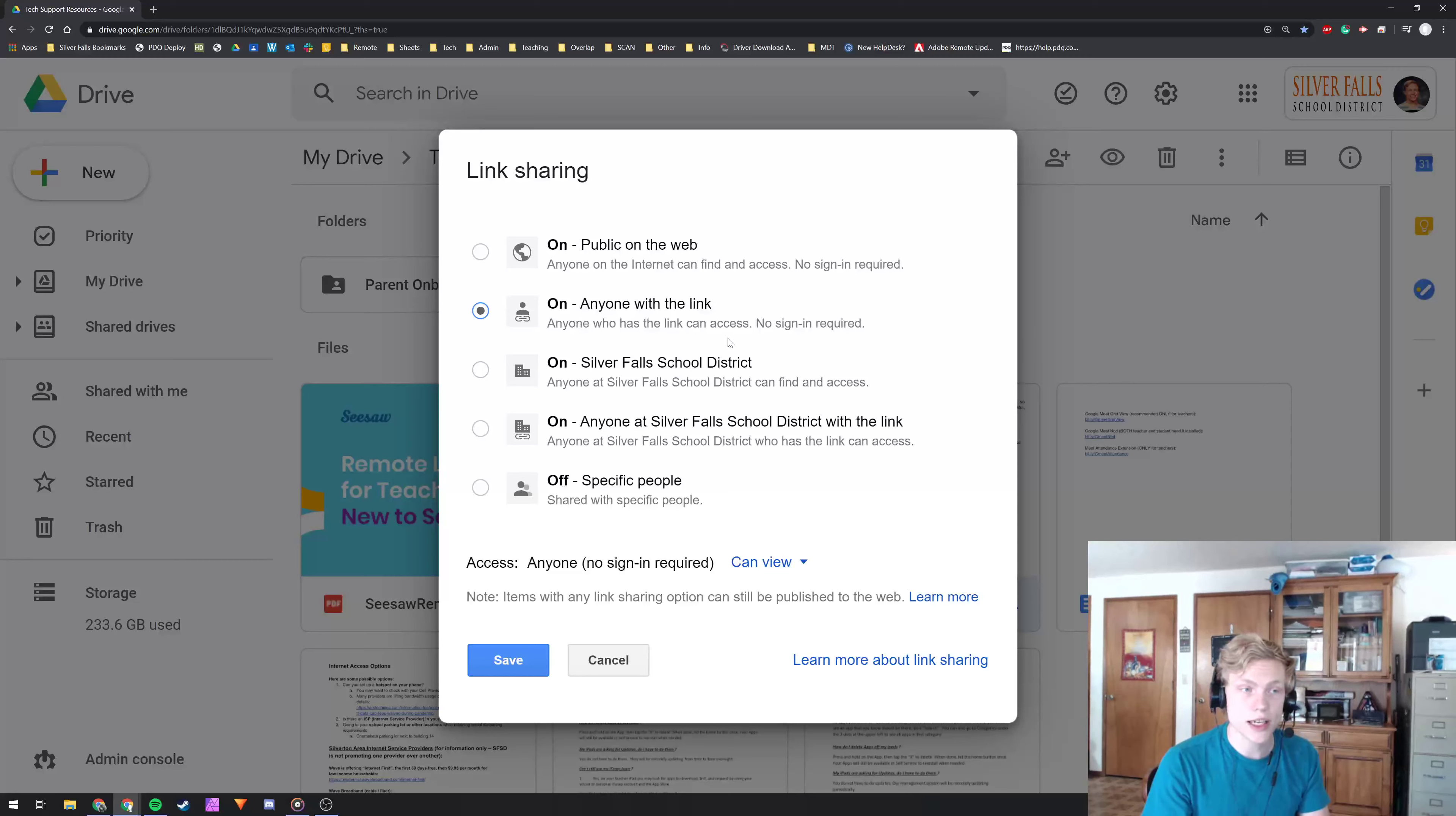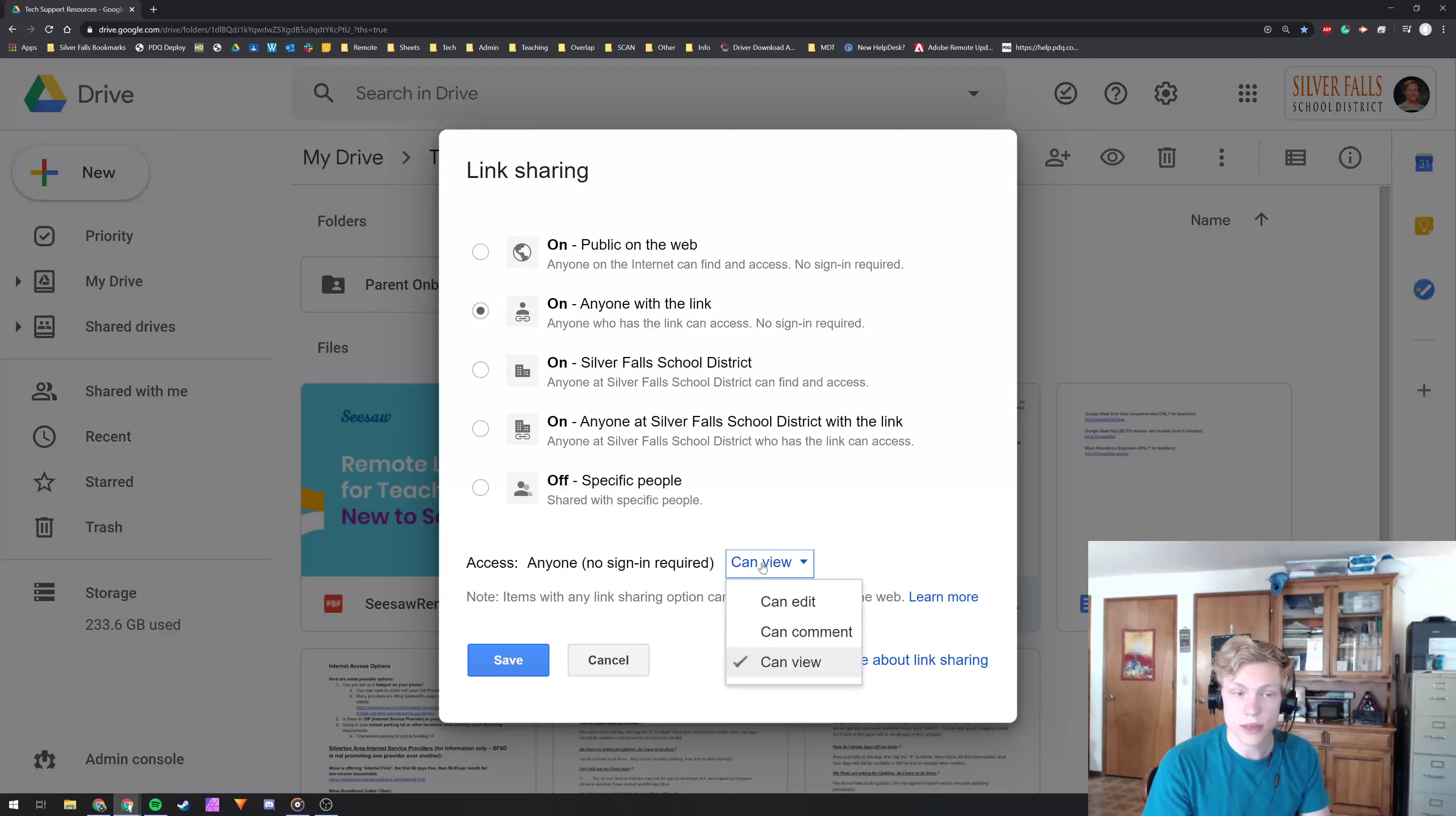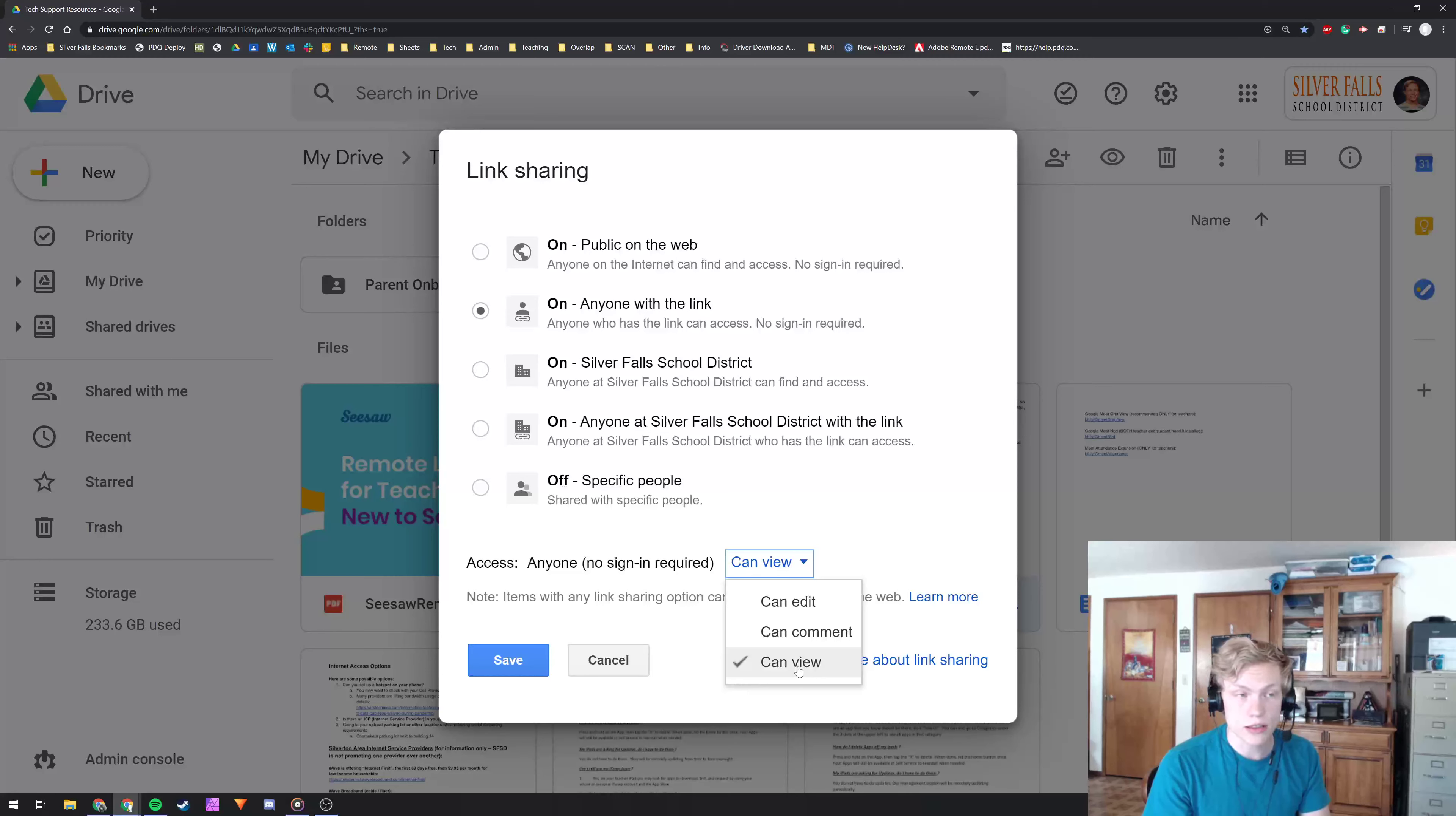So anyone who has this link can access, no sign in is required. And then be very careful right here, this is where you give them their permission. You probably want them to view if it's anyone with the link.